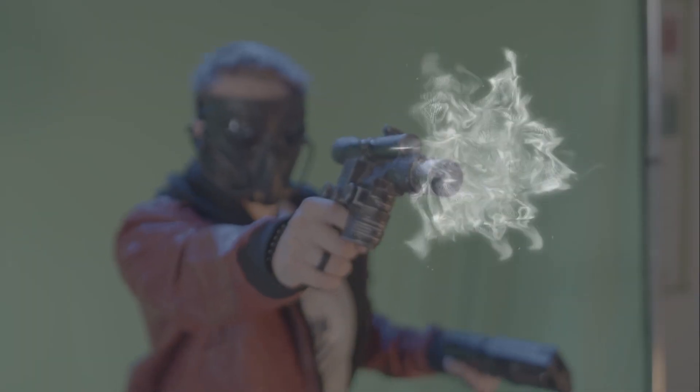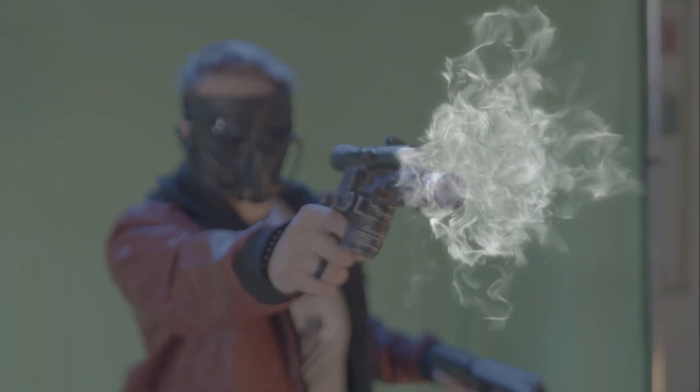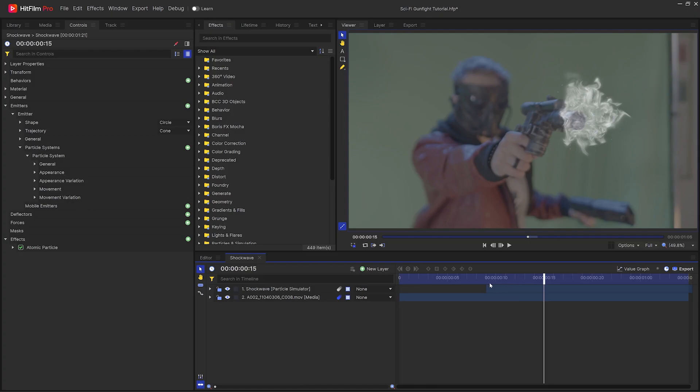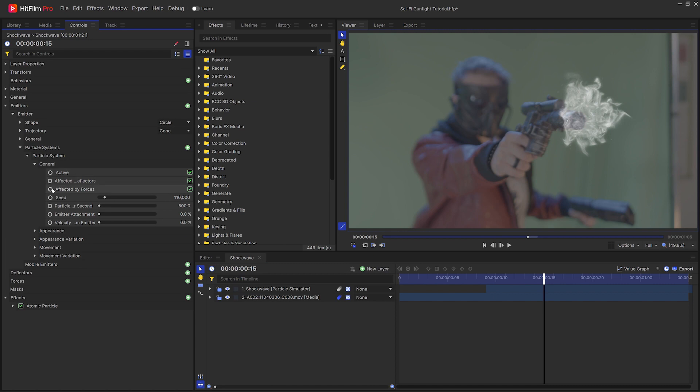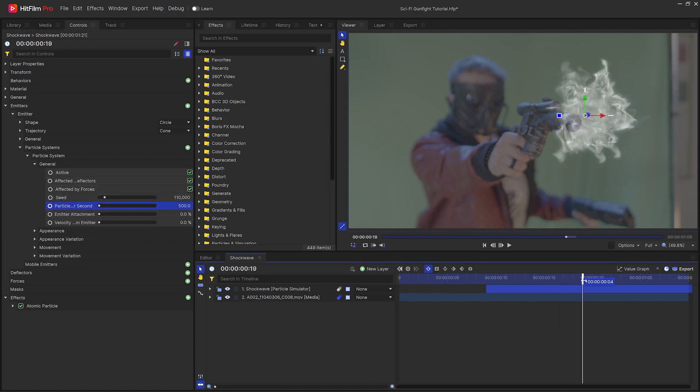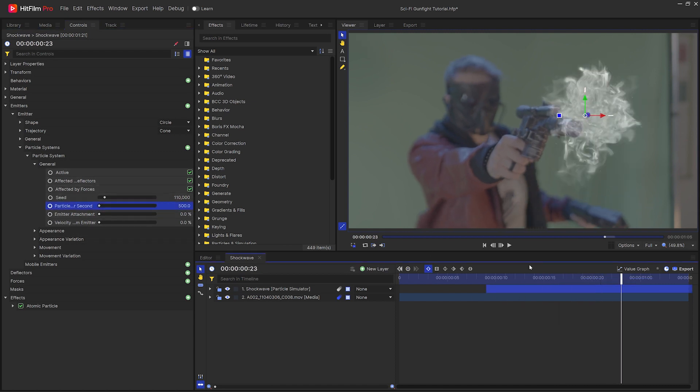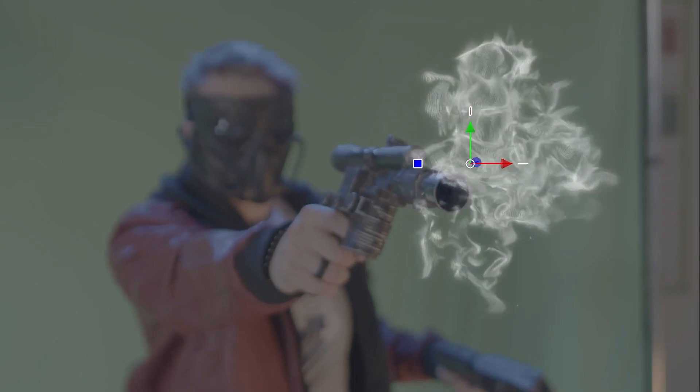Once you're happy with the amount and movement of the particles, you'll want to keyframe the particles per second property to go from that starting amount down to zero over a couple frames. This will result in a burst of particles, instead of them lasting for the entire shot.